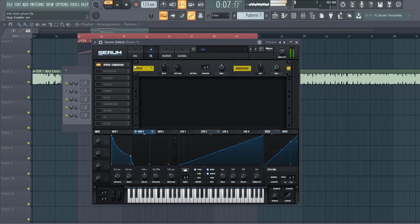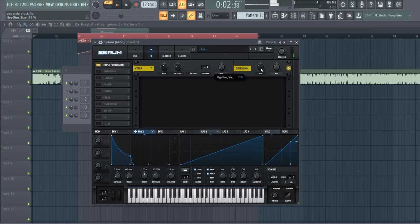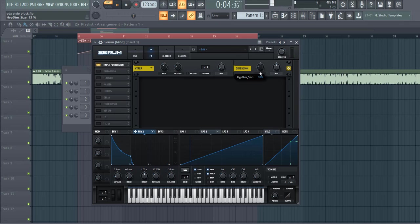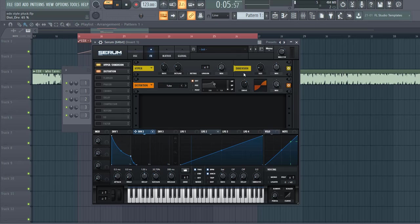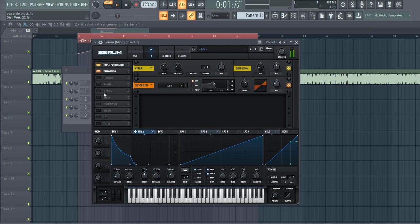First of all, we have the hyper dimension. Shape it like this, then we're going to distort the sound a bit more, the tube distortion. Just like this,